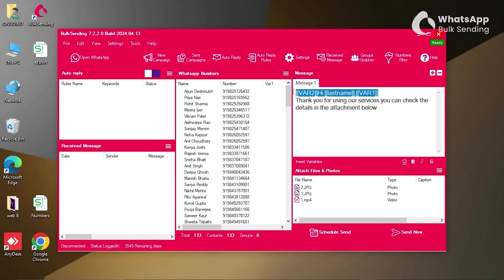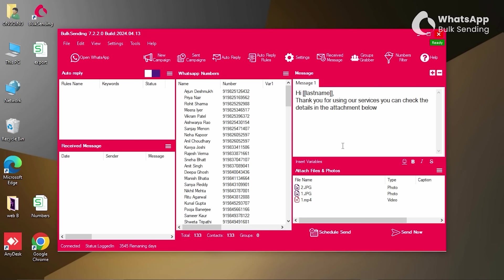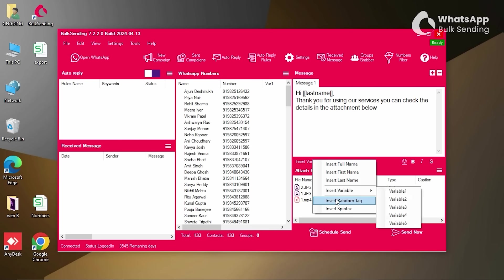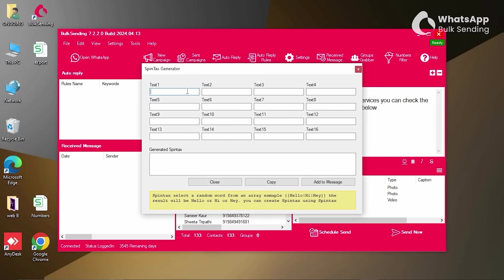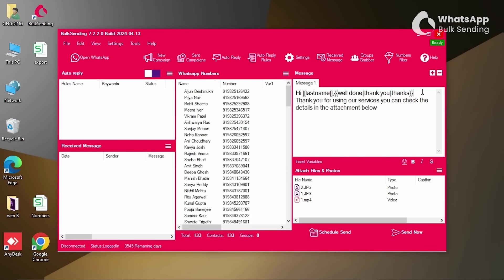In addition to variables, you can also insert random tags. However, the most powerful feature in our opinion is spin tags. With spin tags, you can include multiple words or phrases with similar meanings, such as thanks, thank you, or well done, and rotate them in your messages.